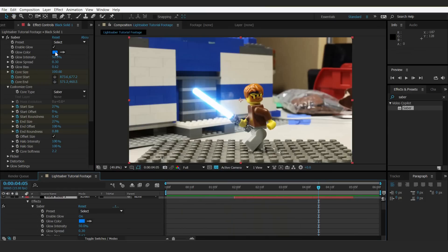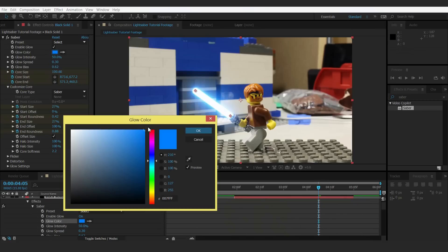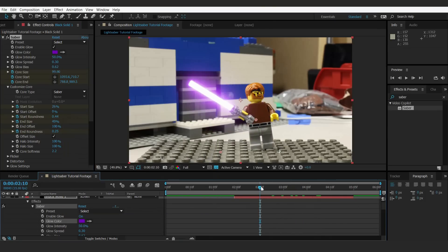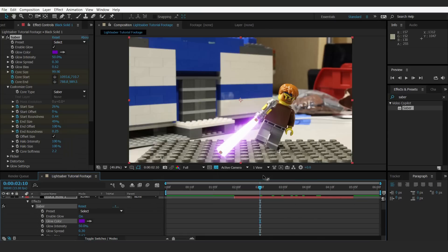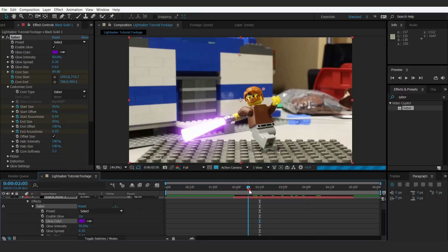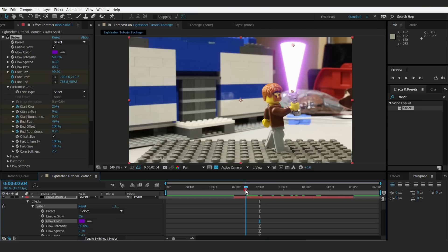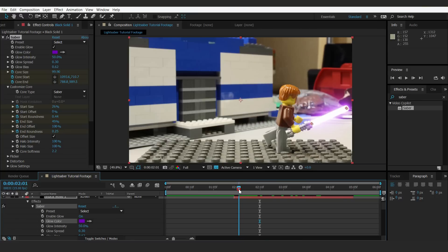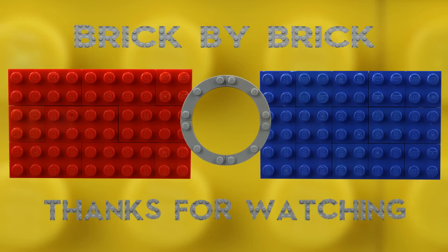We can change the glow color up here. Let's make it purple — I think that looks pretty cool. I hope this tutorial was helpful. There will be a Kylo Ren lightsaber tutorial coming soon, so stay tuned and thank you so much for watching. Bye-bye.